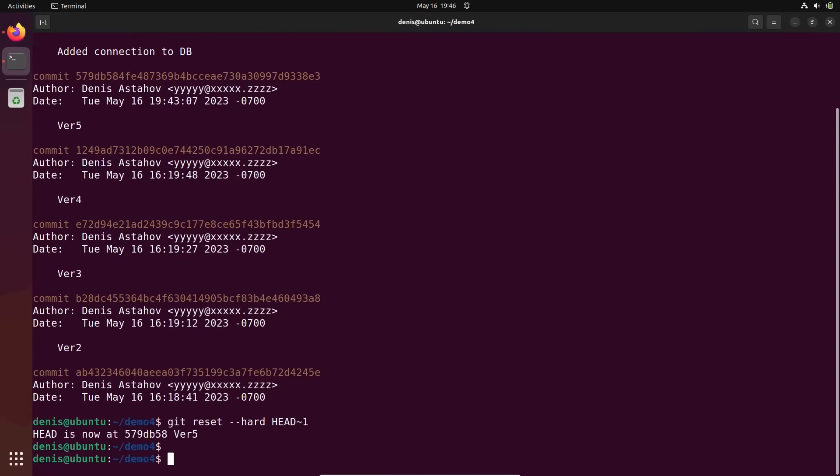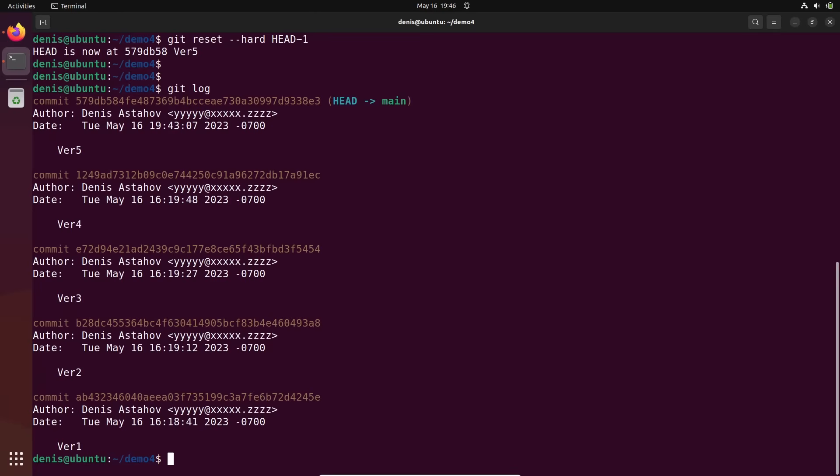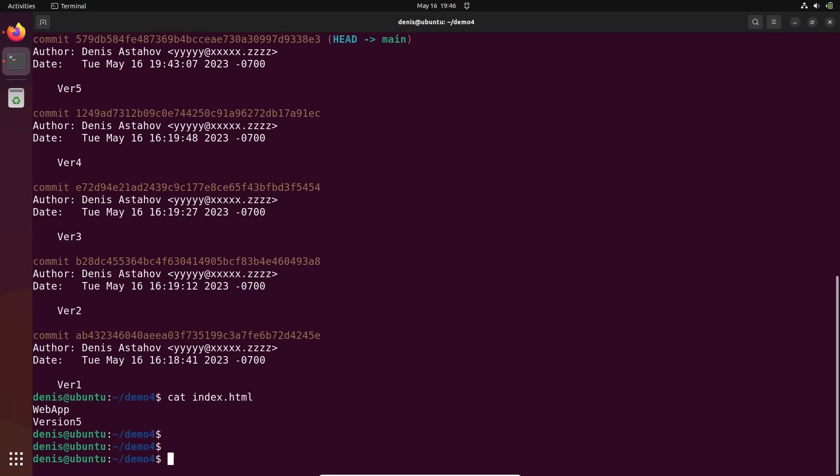Okay, git log. Okay, I destroyed it. Cat index. You see? Okay, all good. I don't have it anymore.